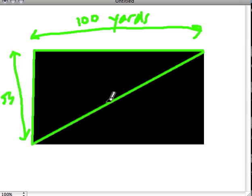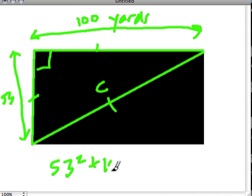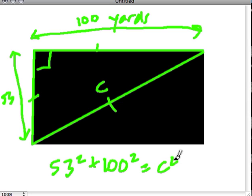And that's our hypotenuse. We have our legs of our triangle. So 53 squared plus 100 squared equals c squared.